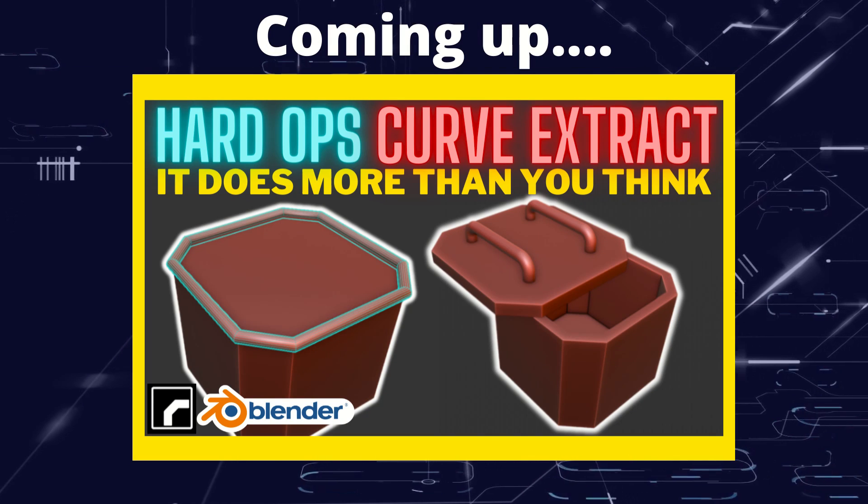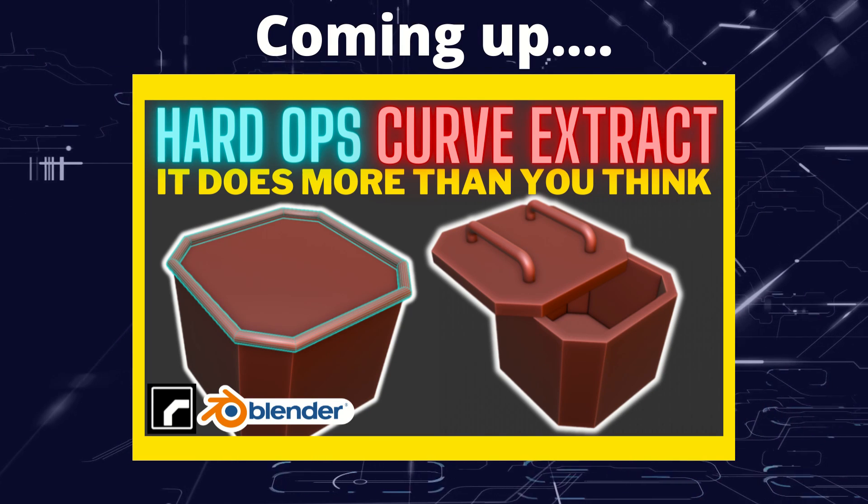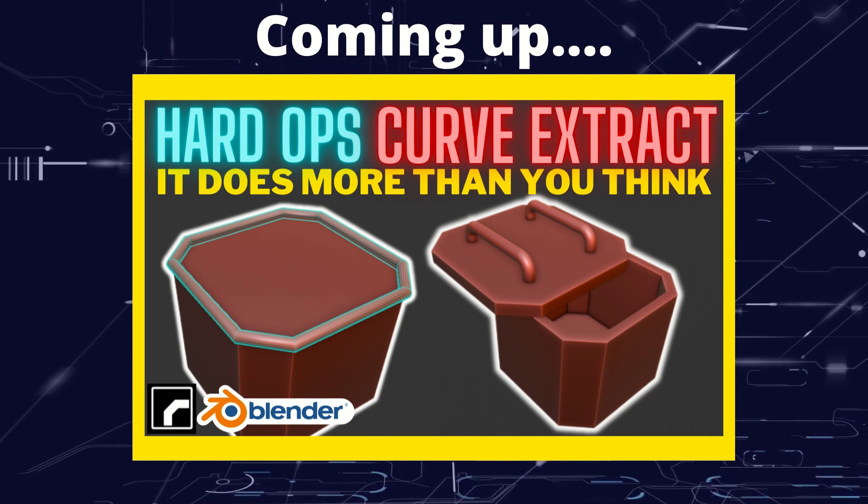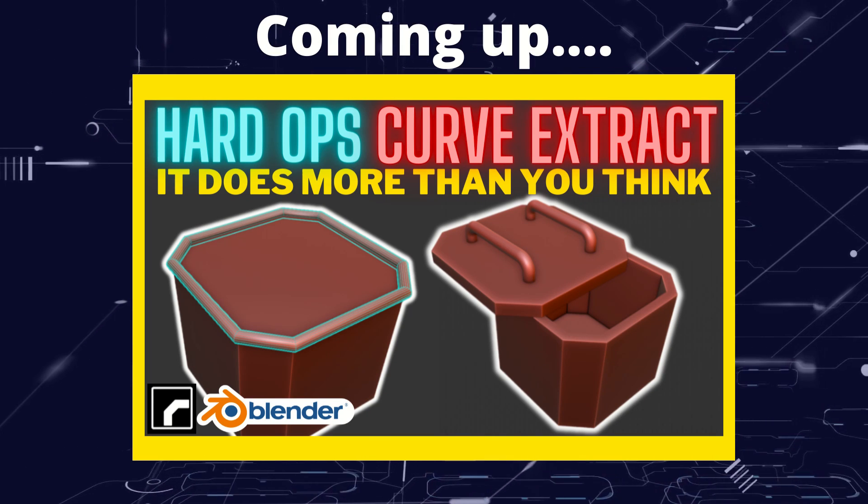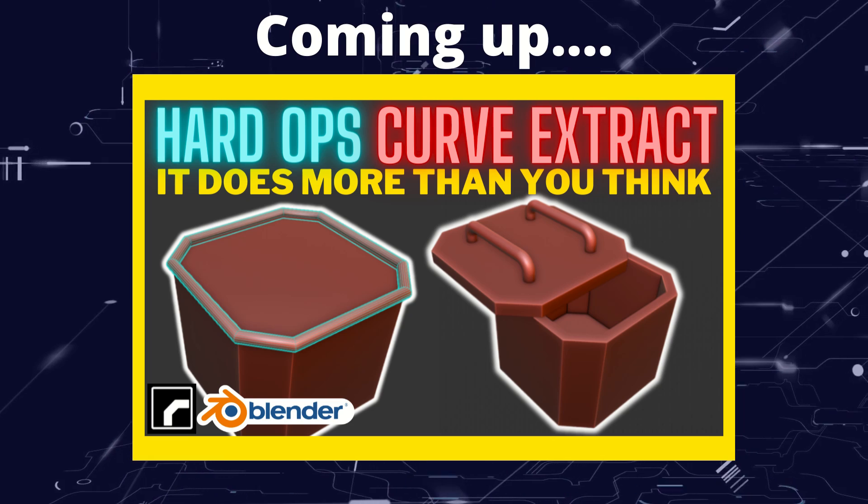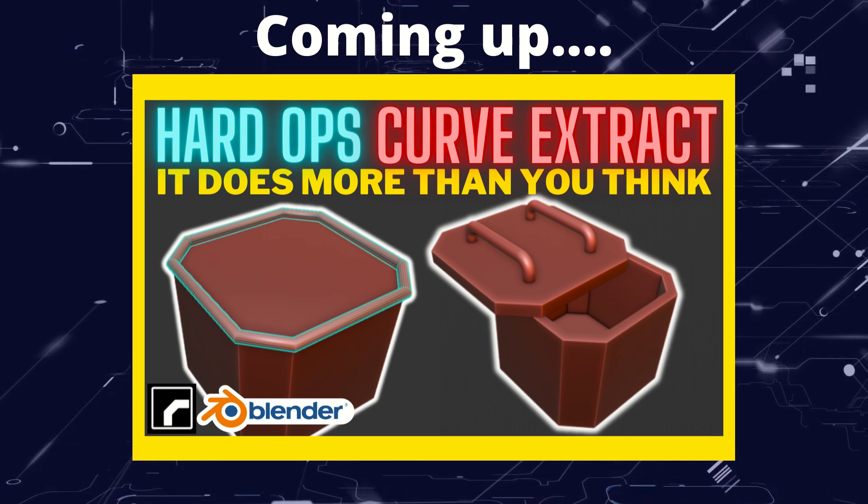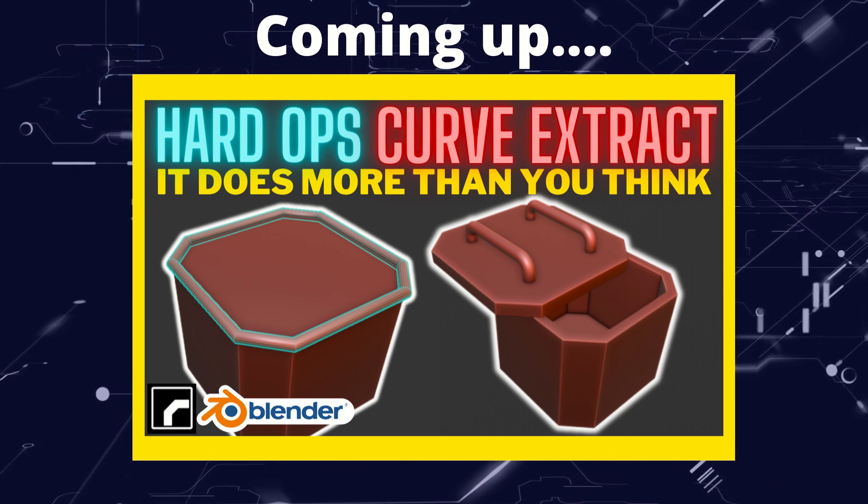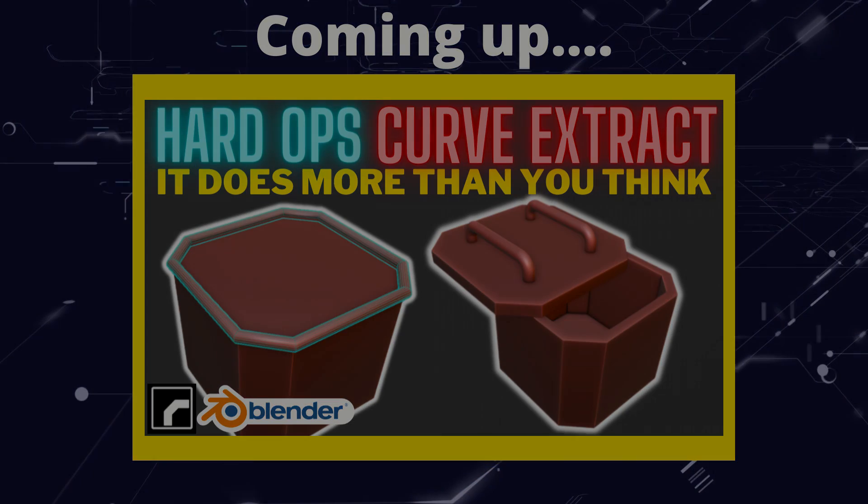Greetings hobbyists, this is Artisans of Vaul. In this video we're going to have a look at the curve extract function in Hard Ops, and it's not just all about curves, so if you don't know it, stick around.